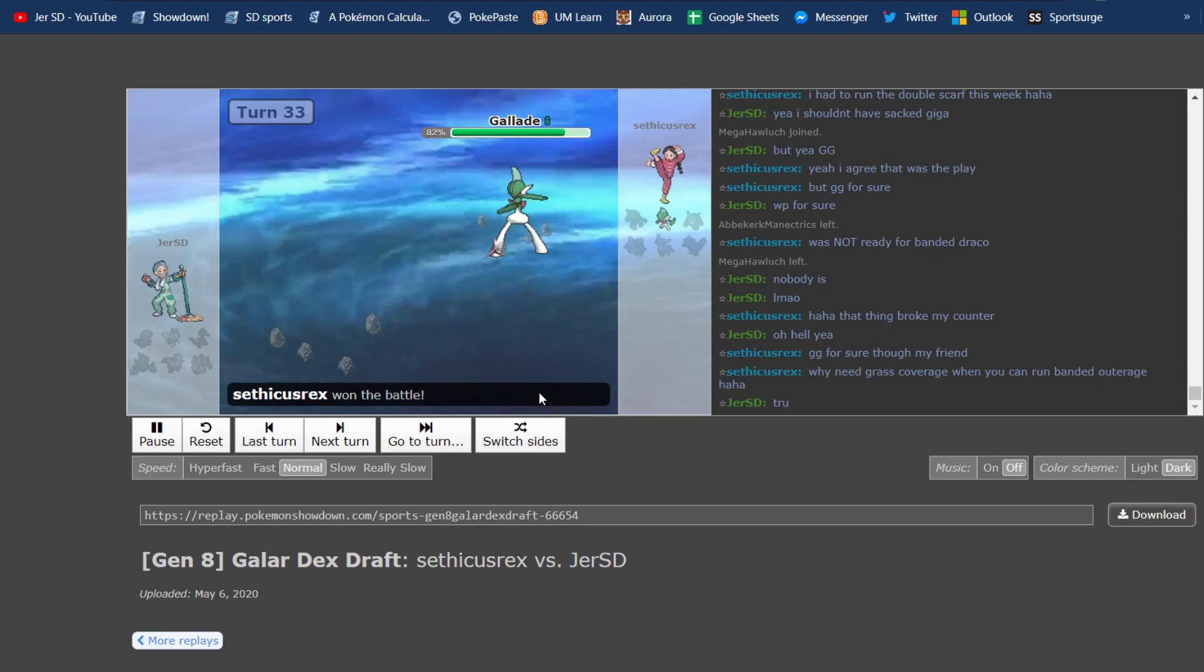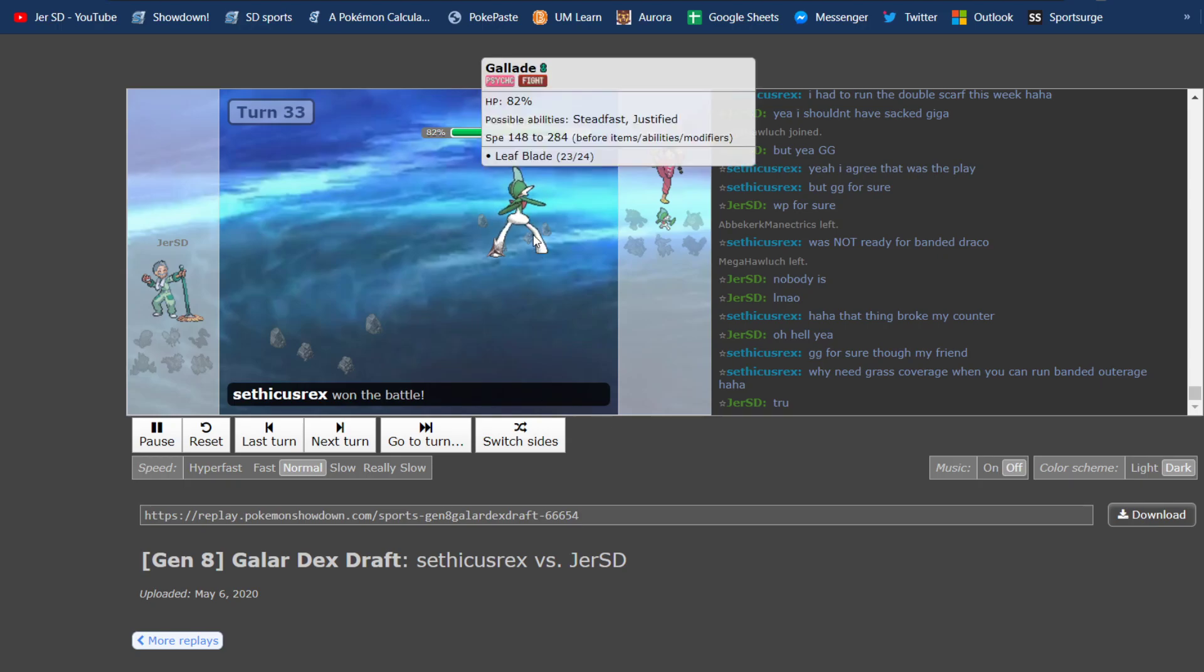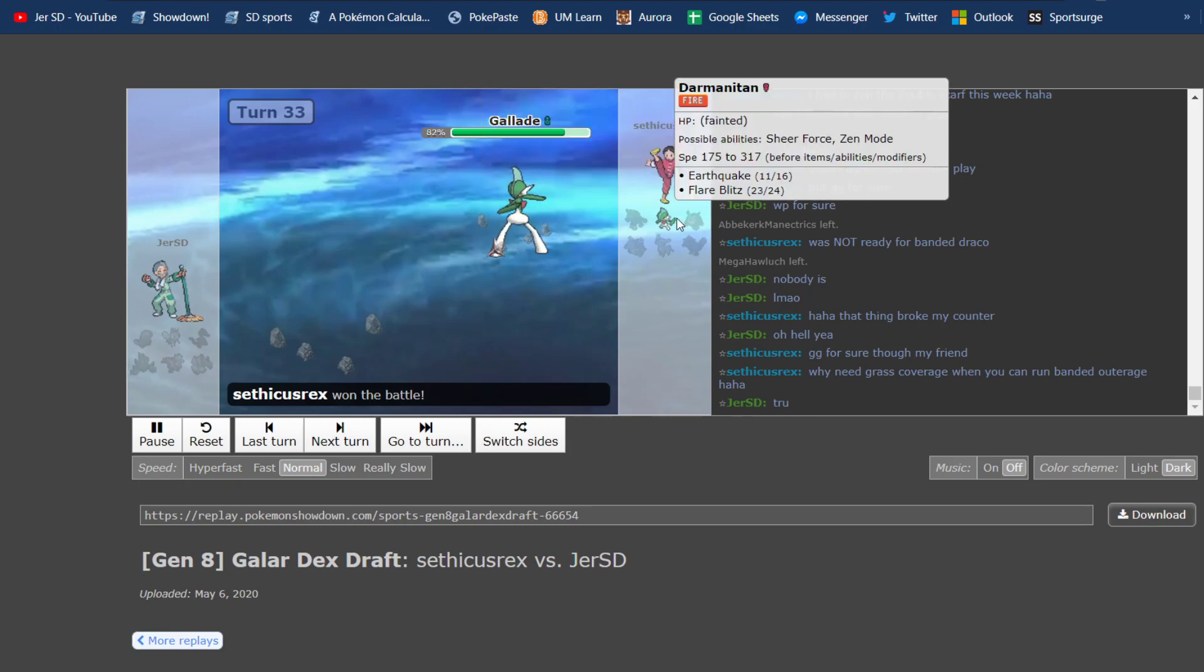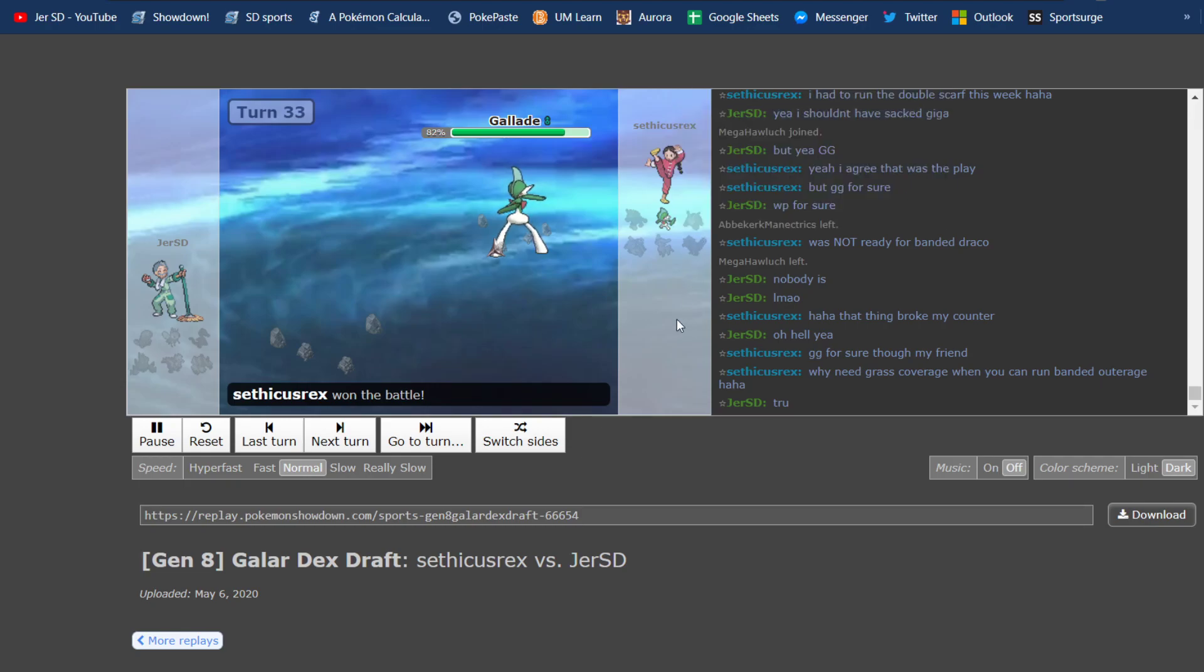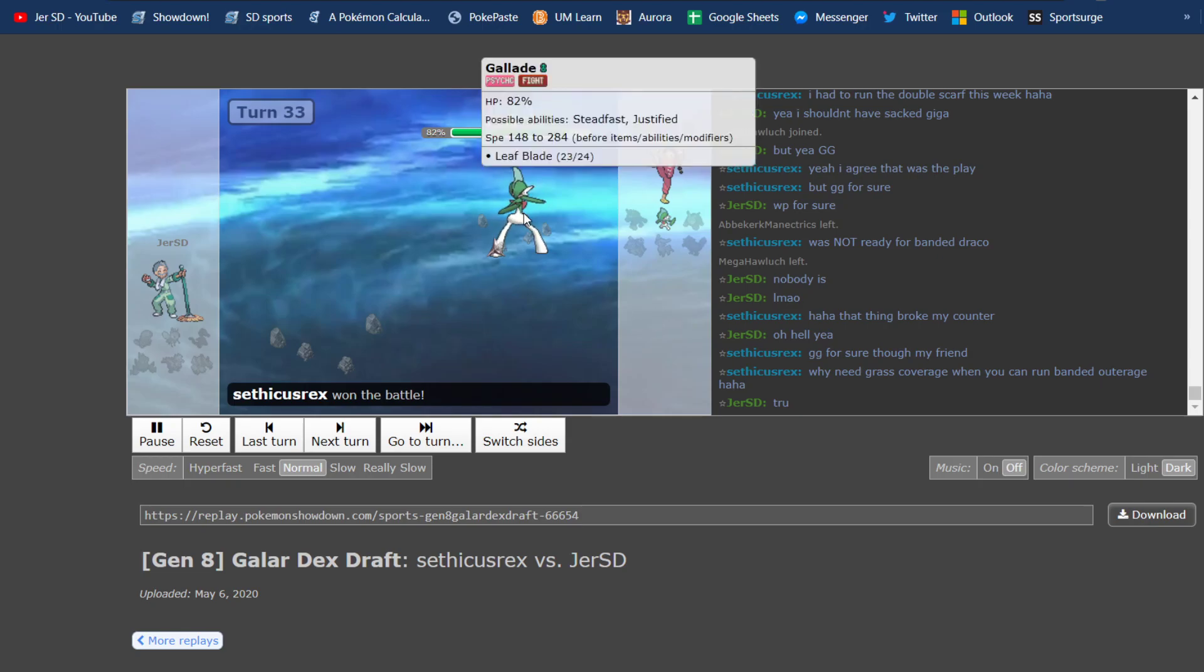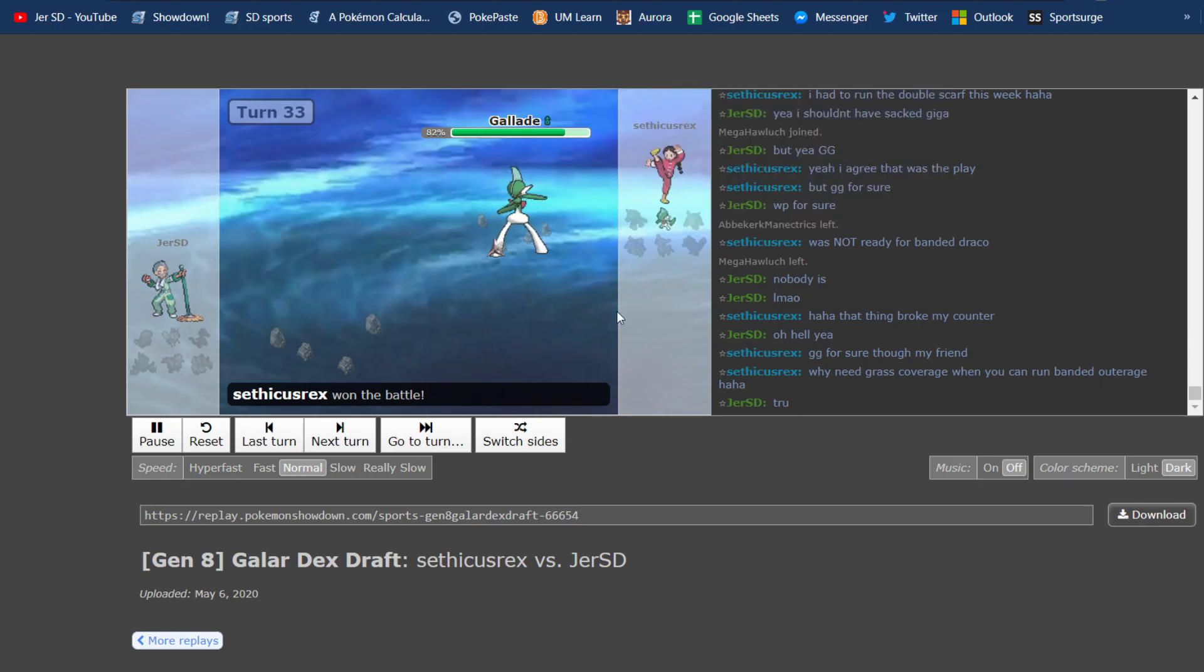So super close match. I think my one missed play was sacking the Gigalith, obviously. I think what I should have done is save the Gigalith, and then gone into Dracozolt, forced Blastoise out, and then hopefully the Sand would be over by then. If it's not, go into Quagsire on either the Darmanitan or the Gallade, and then sack the Gigalith once Sand is over to get the Sand back up, and then win with Dracozolt from there, because Gallade and Darmanitan both did not take Bolt Beaks at all, and obviously Blastoise did neither.